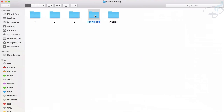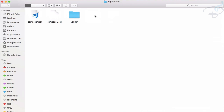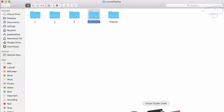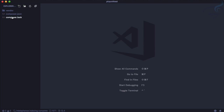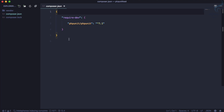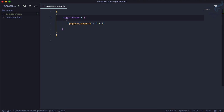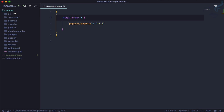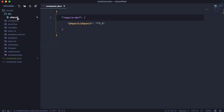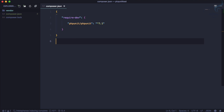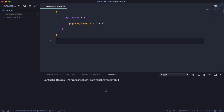Let's go to the phpunit-test folder we created. We have three files, so let's open this with VS Code. We have three files — let's look at the composer.json file. It's simple, just saying require a dev dependency which is phpunit 7.1. In the vendor folder we have lots of things, but the interesting folder is the bin folder, and here is the executable phpunit.